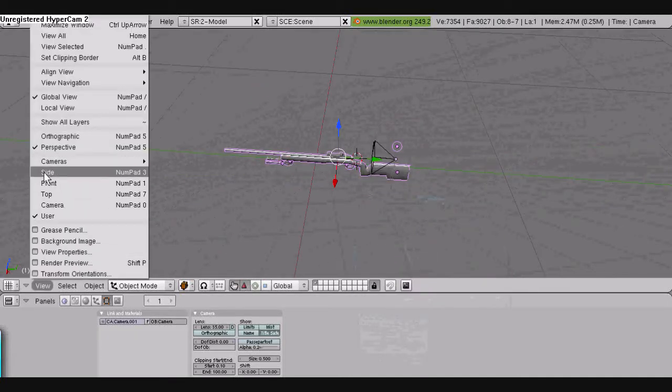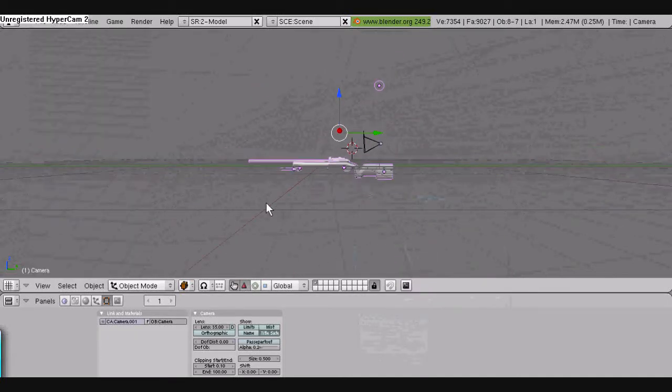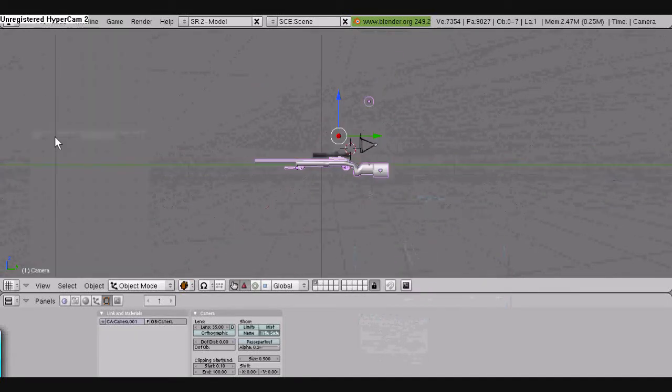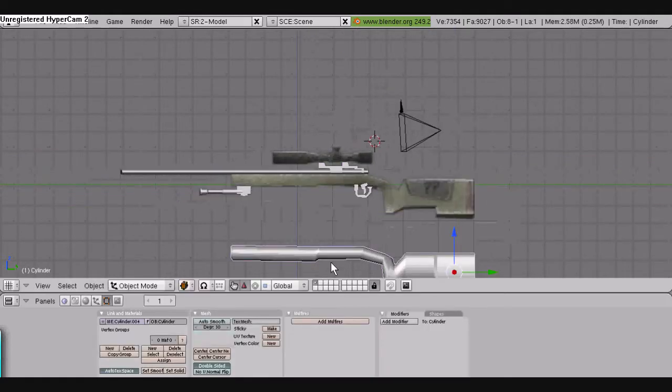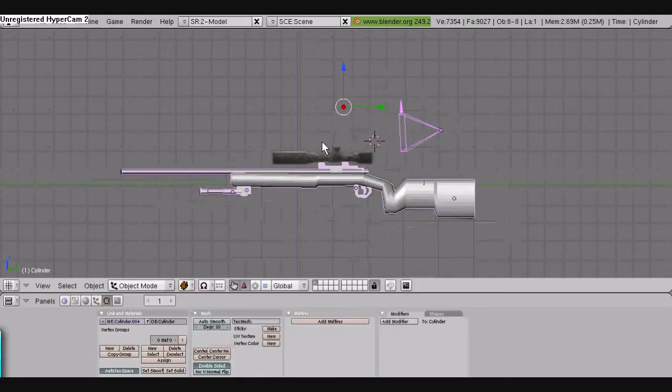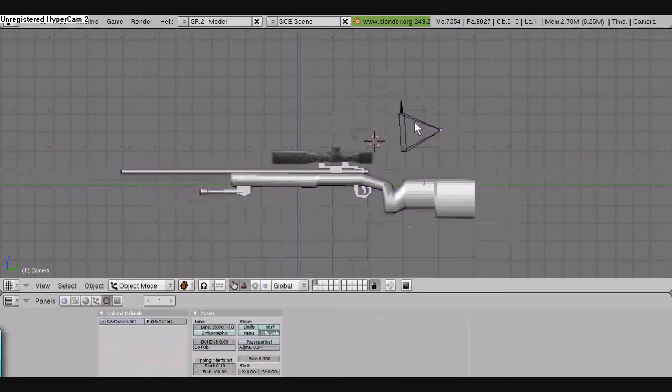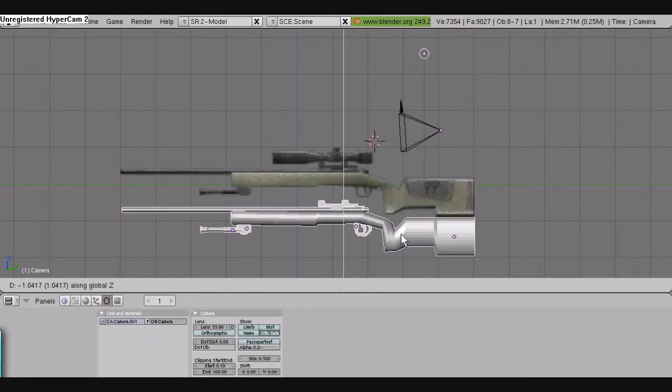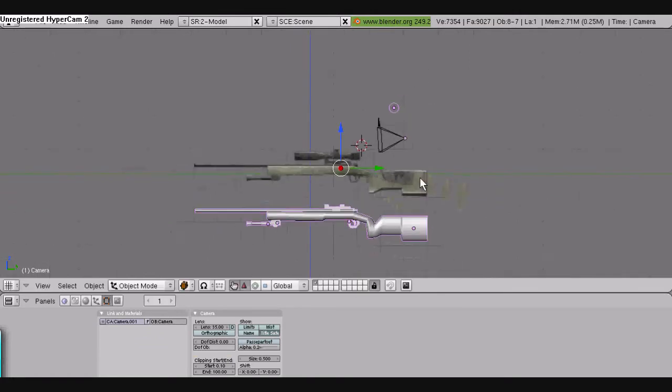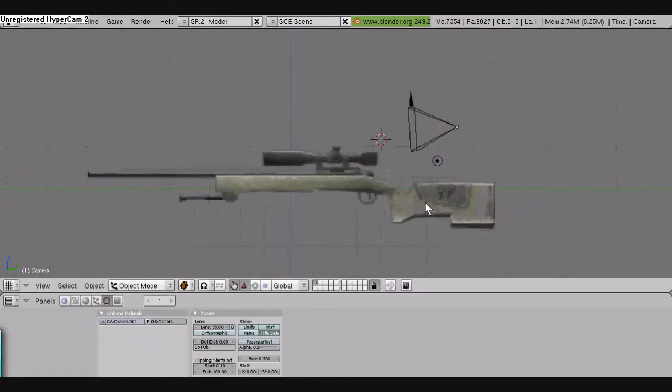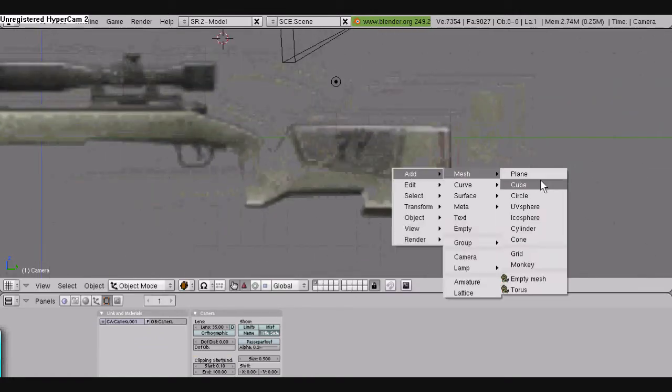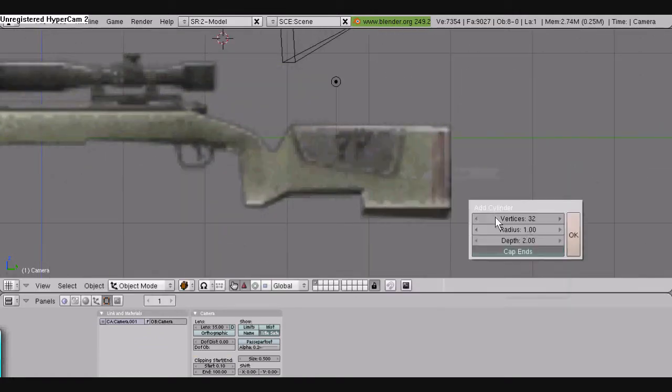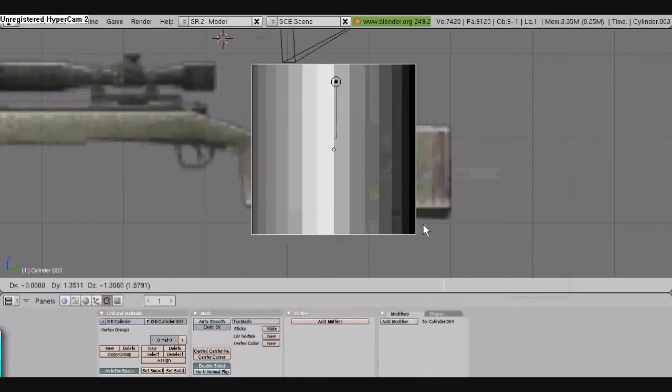Hey guys, this is my first Blender tutorial. If you have any questions, just ask me after because I've doubled the speed on this video. The first thing we're going to be doing is making an M40A3 sniper rifle in Blender. We're going to go over some techniques like extruding and just a couple other things I've picked up on.